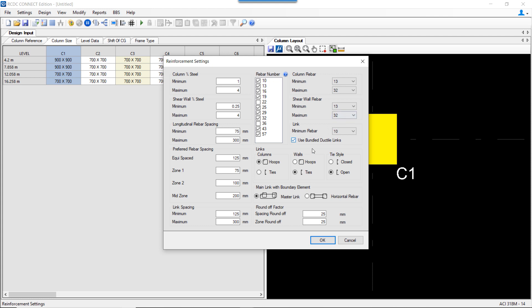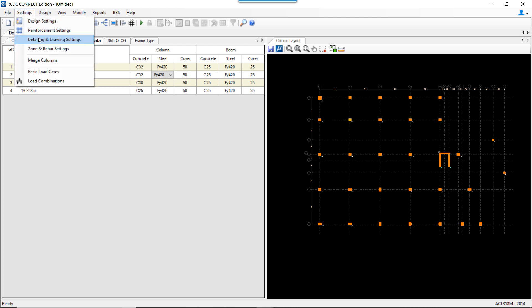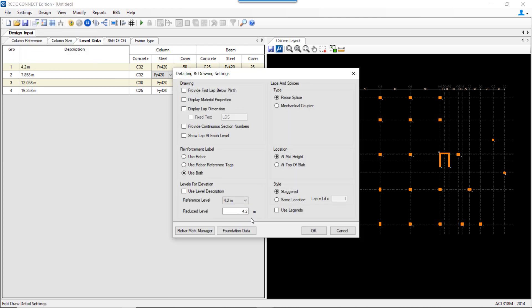There is also an option to use bundled links where shear requirements are high and cannot be met with a single link arrangement. Additionally, you can select the type of links for columns and walls, the tie style as per user requirement, and set the round-off factor for spacing and zones.